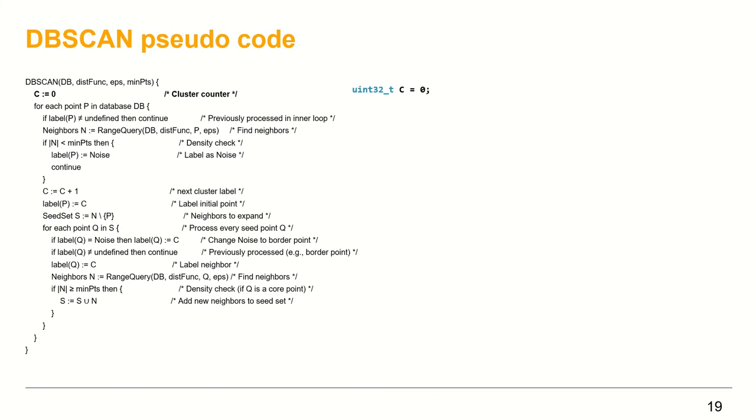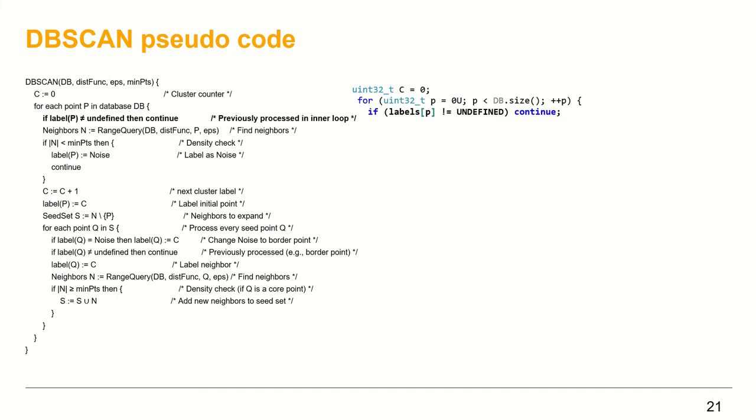Initialize the cluster counter. Loop over all the points in the point vector. I will refer to points using their index p. Check if the labels vector at index p is undefined.